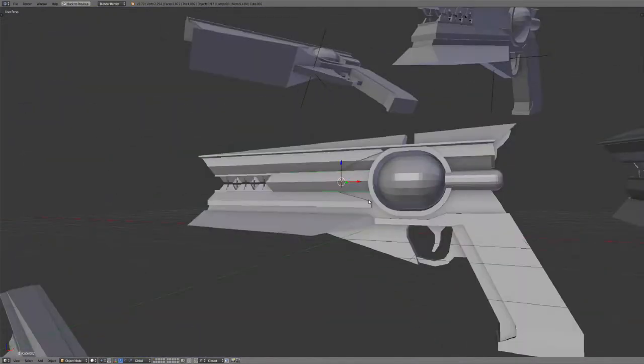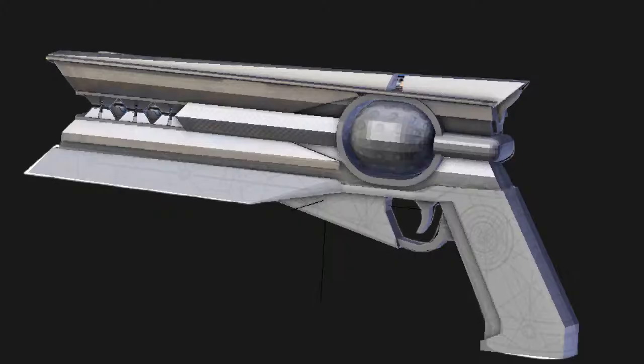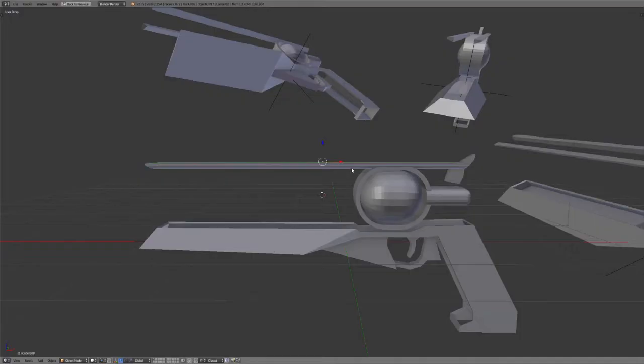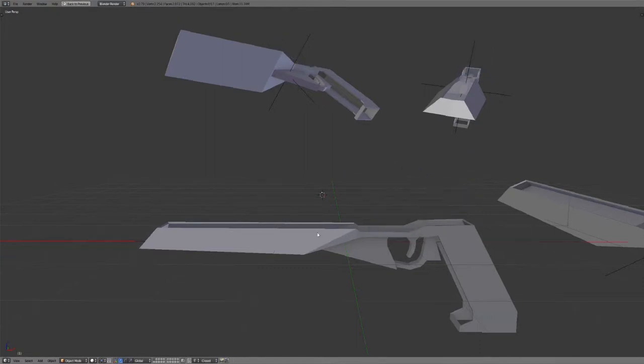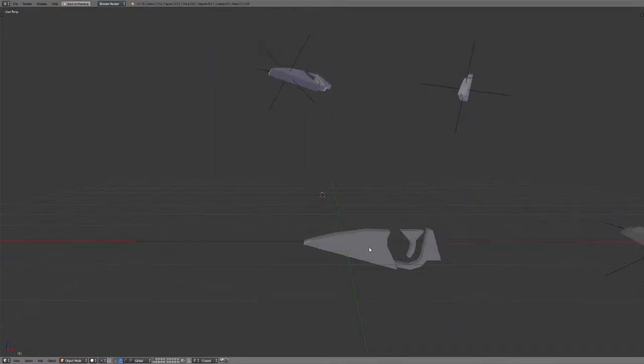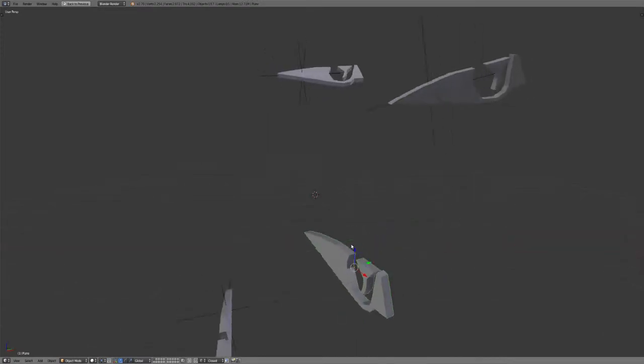You can see it matches the outlines of the gun as close as I could without having any of the detailing. That's the main shape, and that went pretty quickly.